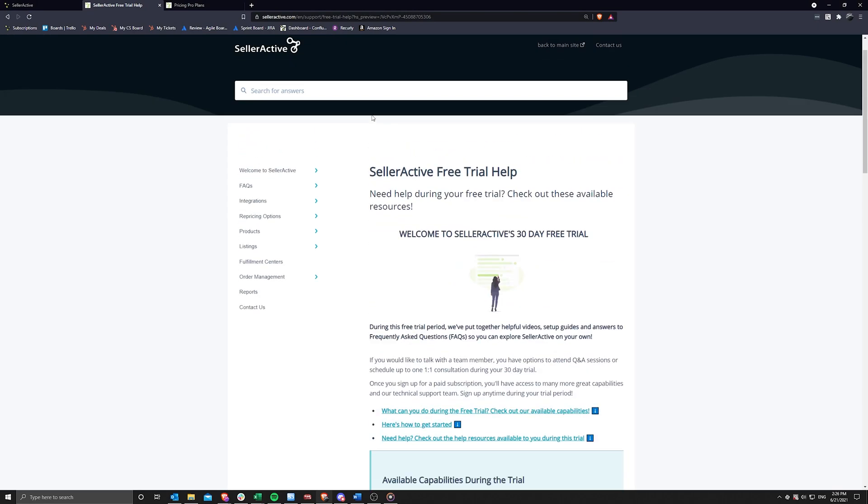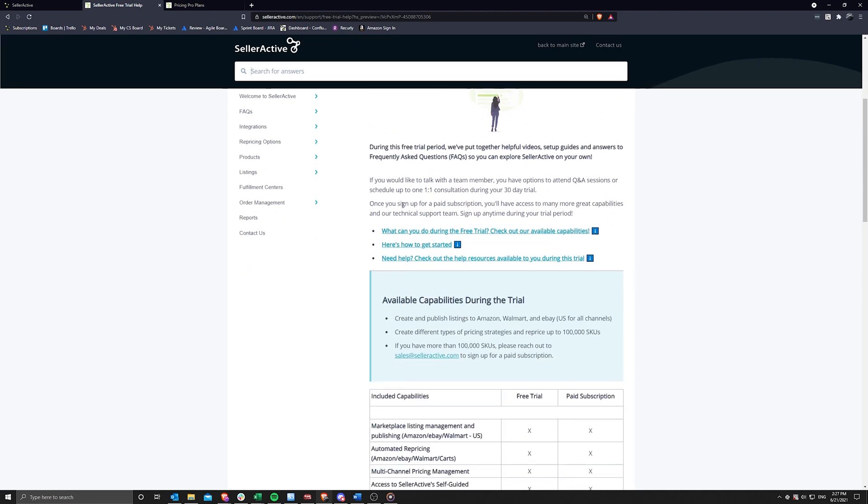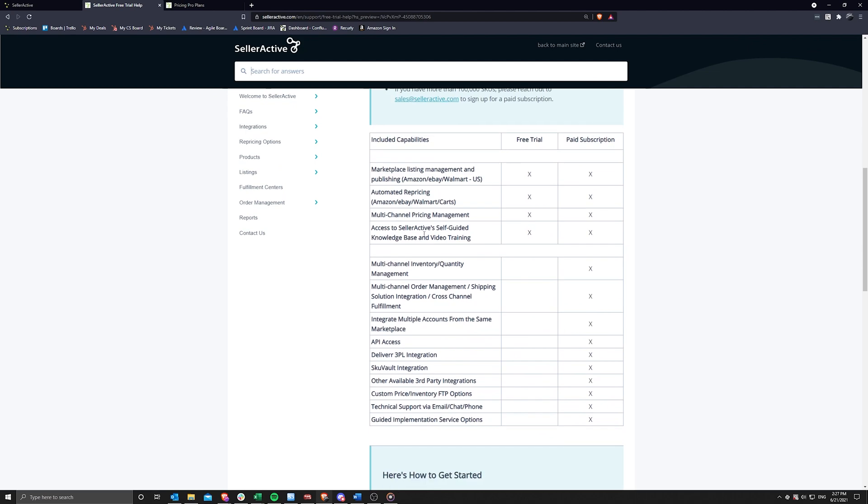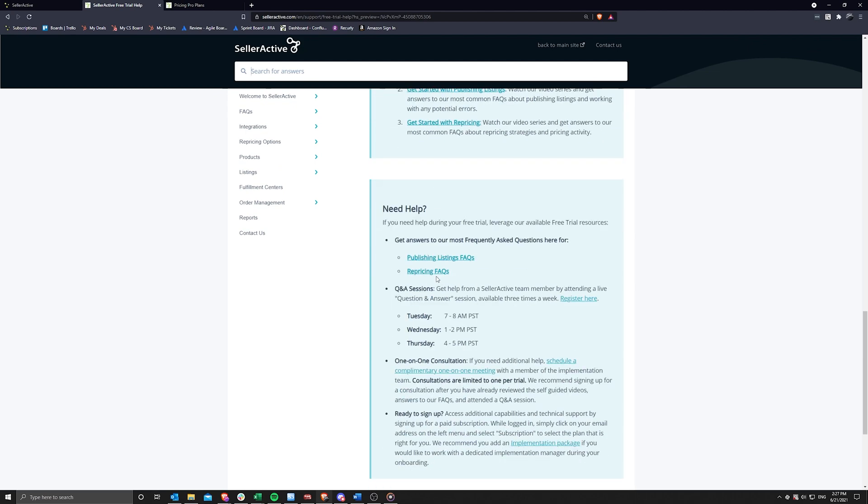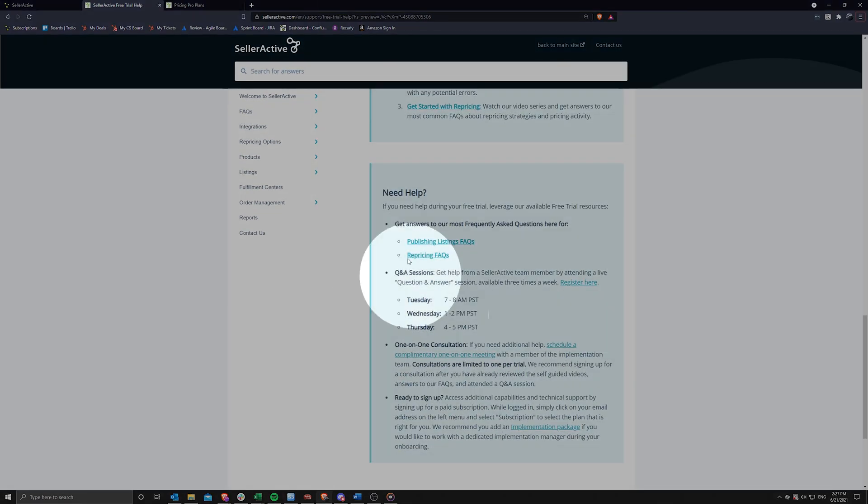It is available in various areas of the application as well and will also be emailed to you. We will also be hosting a question and answer session with SellerActive staff members three times a week. So please see the free trial help page for a link to view our schedule and sign up.